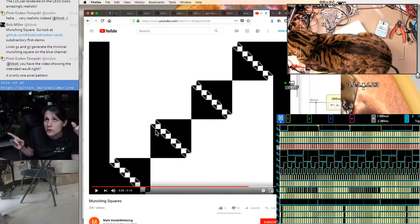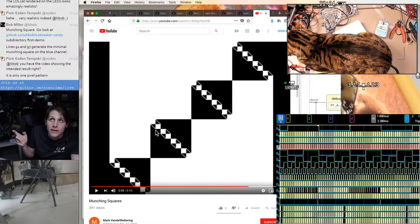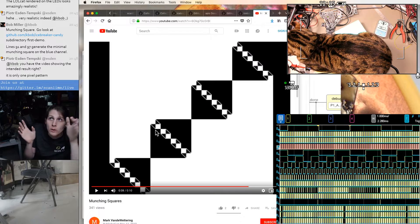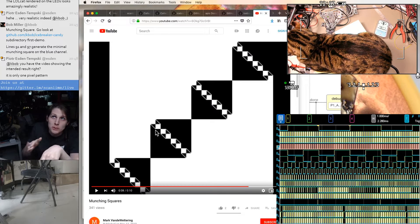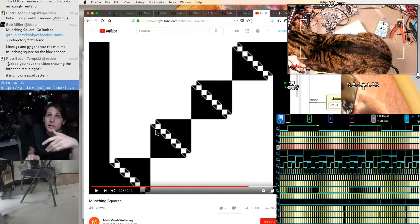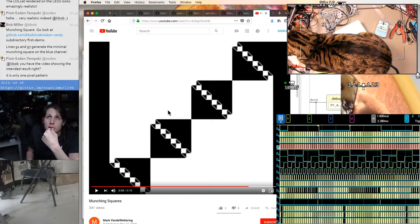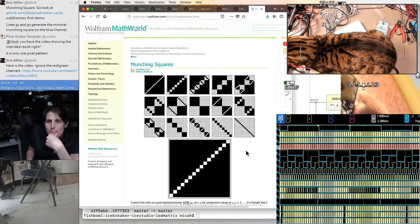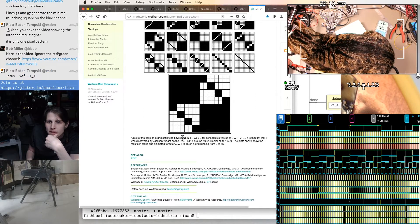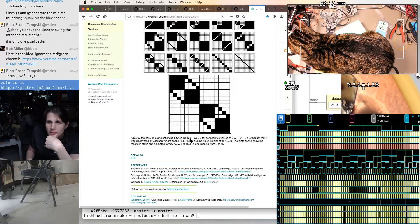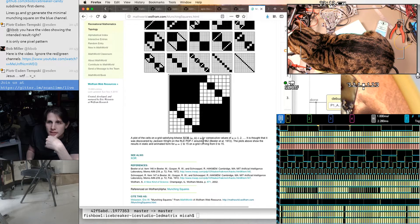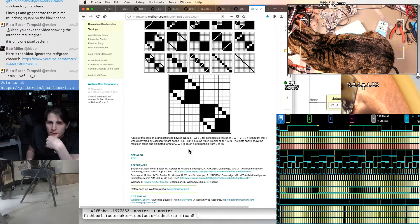There's a pattern that you get if you just XOR X and Y coordinates with each other, and then I think what you're seeing here is sort of a sweep through that pattern as you compare it to an increasing number. Yeah, a plot of cells satisfying bitwise XOR AB is less than n for consecutive values of n.